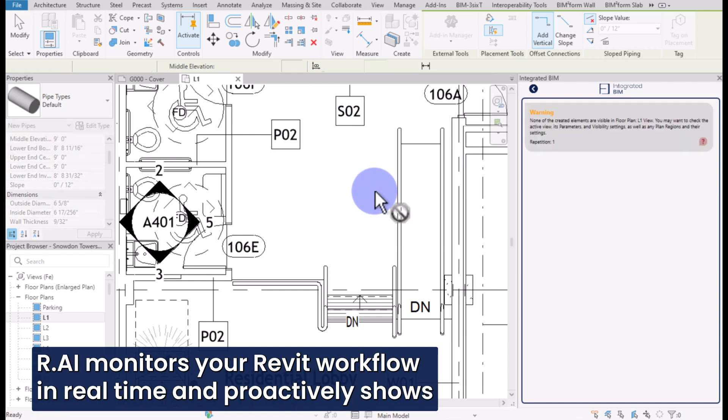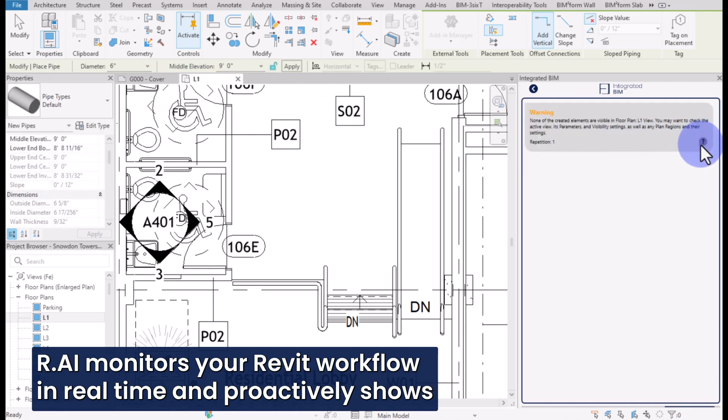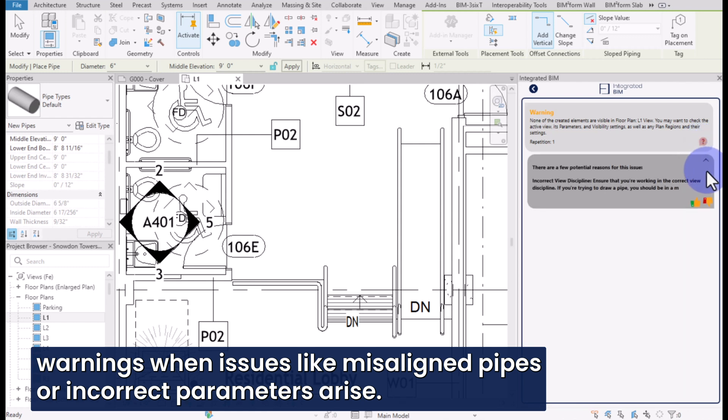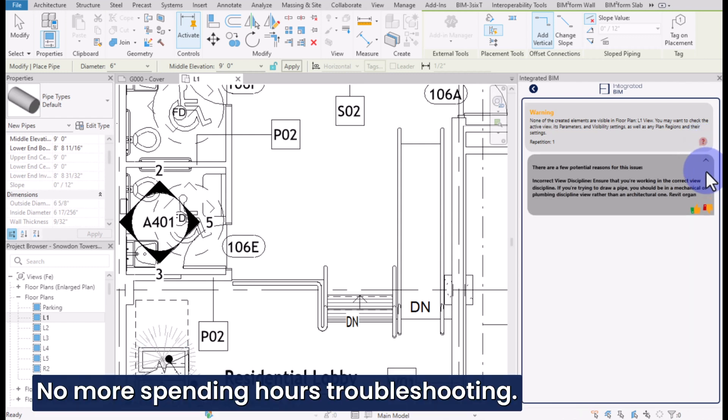Rai monitors your Revit workflow in real time and proactively shows warnings when issues like misaligned pipes or incorrect parameters arise. No more spending hours troubleshooting.